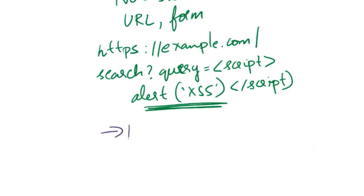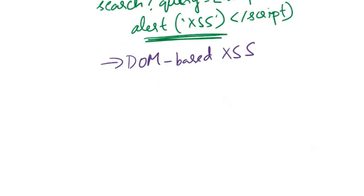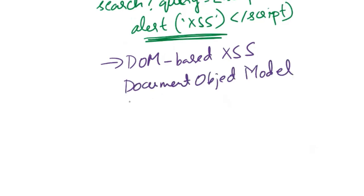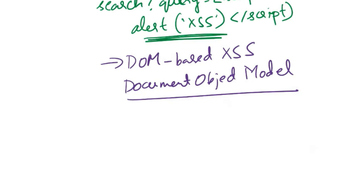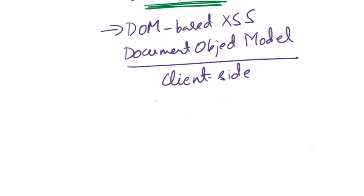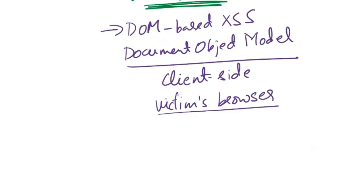Next type of cross-site scripting attack is DOM-based cross-site scripting attack. DOM stands for Document Object Model. Here the vulnerability is exploited through the manipulation of the DOM, the Document Object Model, in a web page. In traditional XSS attacks, it involves the server reflecting malicious content in its response. But DOM XSS does not necessarily involve the server reflecting malicious content in its response. Instead, the attack occurs on the client side within the victim's browser, and this happens by manipulating the DOM elements through client-side scripts.